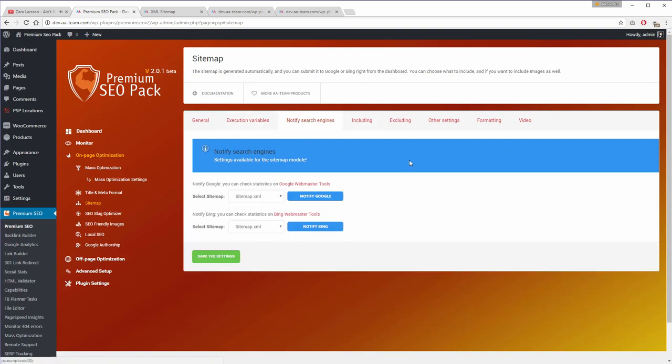You also have the possibility to notify Google and Bing right from within the module.